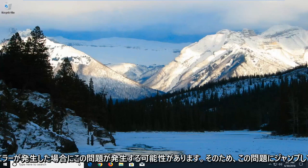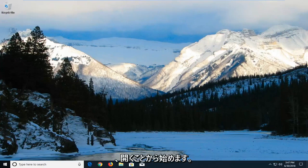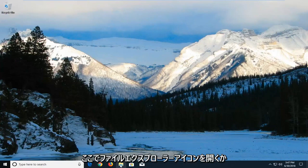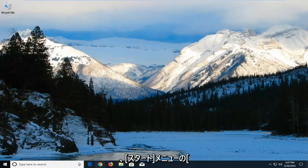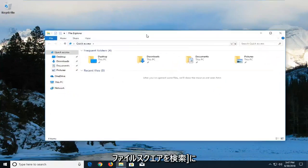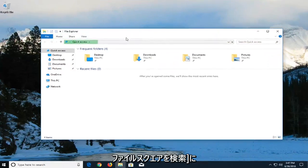We're going to jump into it and start by opening up the File Explorer window. Either open up the File Explorer icon down here, or alternatively go in the Start menu and search up File Explorer.